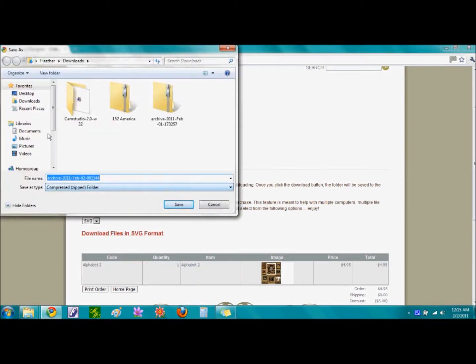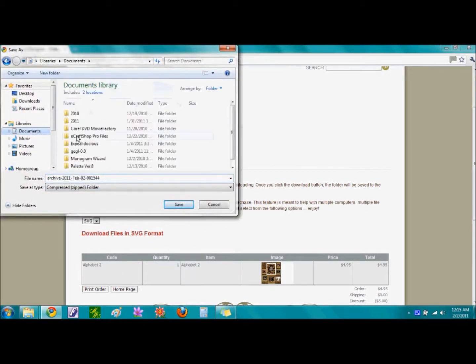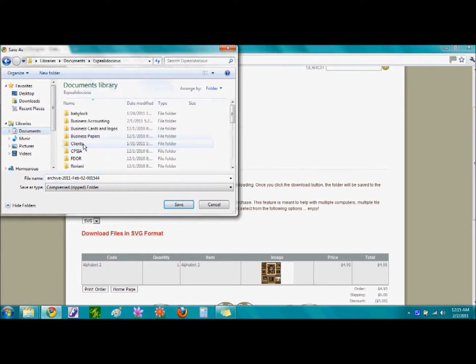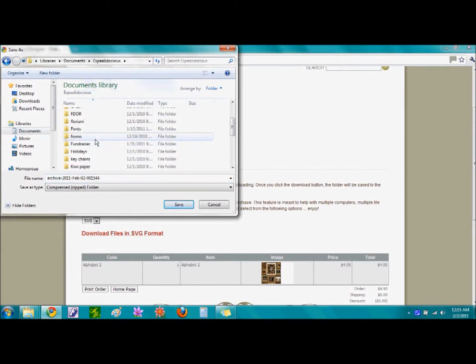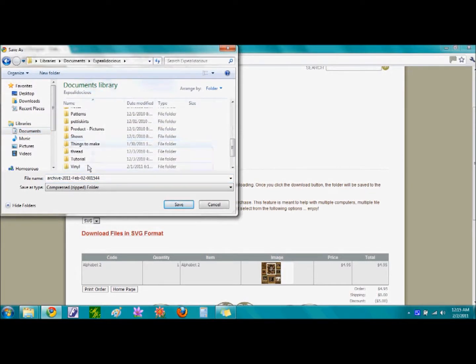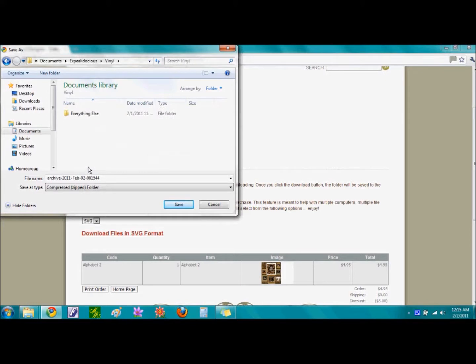Now, wherever you save this file, write it down because we are going to have to pull it open again in a minute to unzip it. So, make note where you are downloading it. I save everything in a file called Vinyl for me.